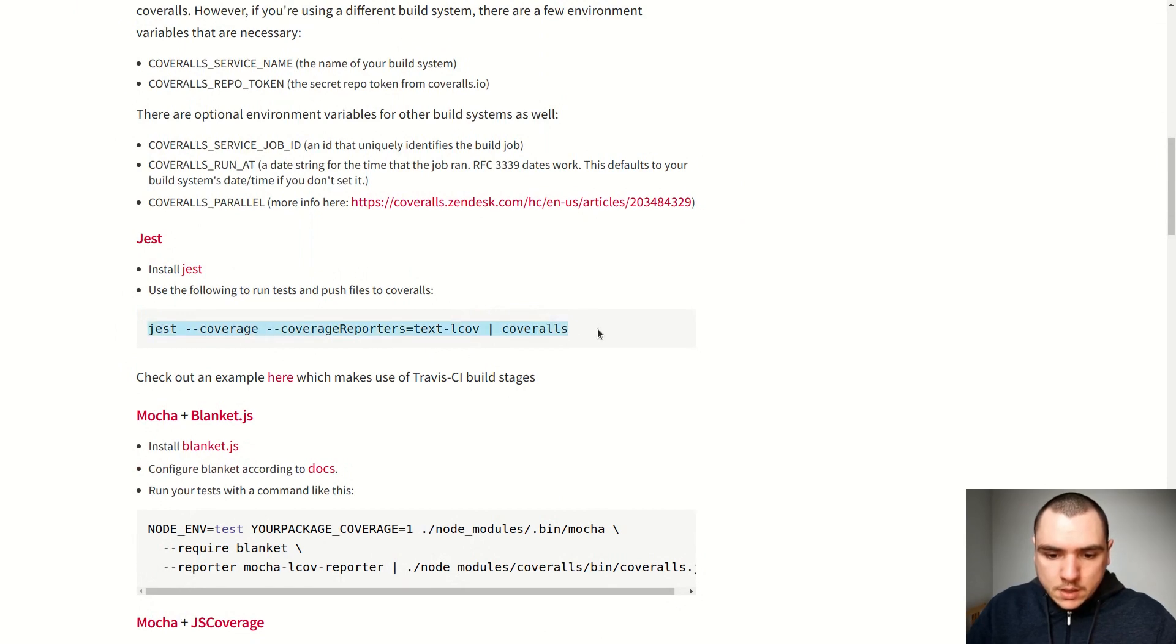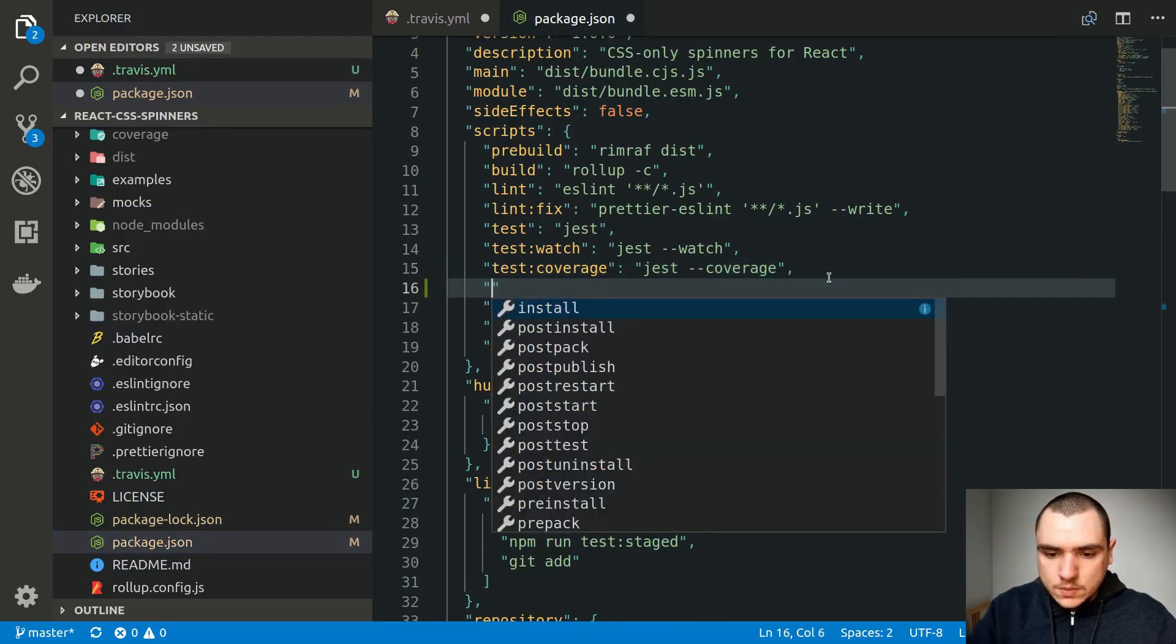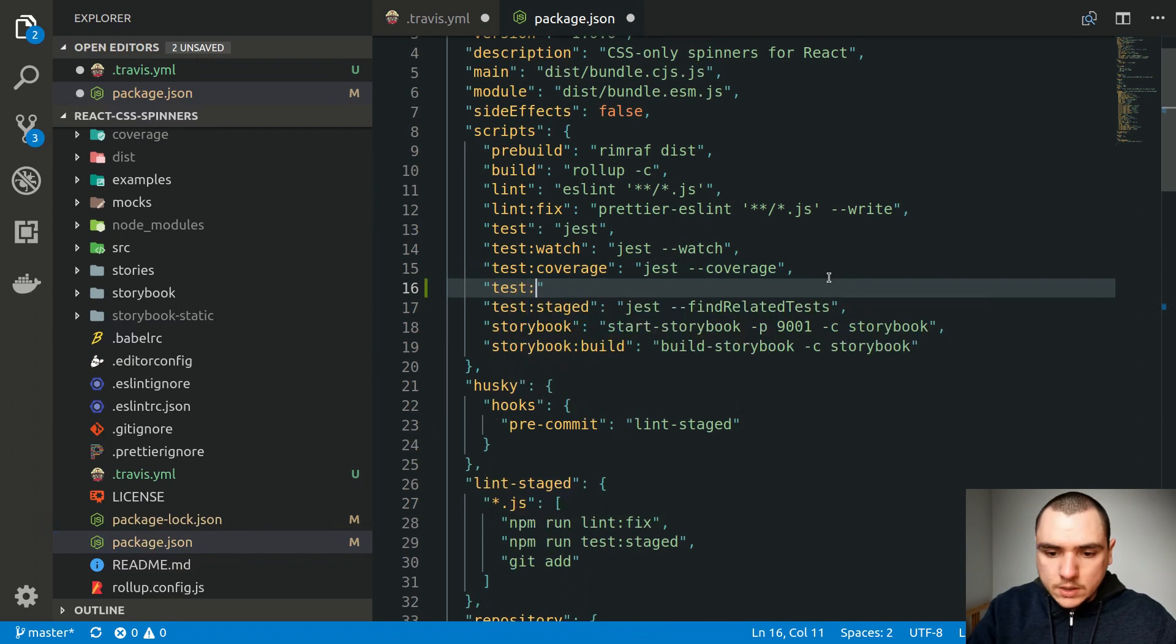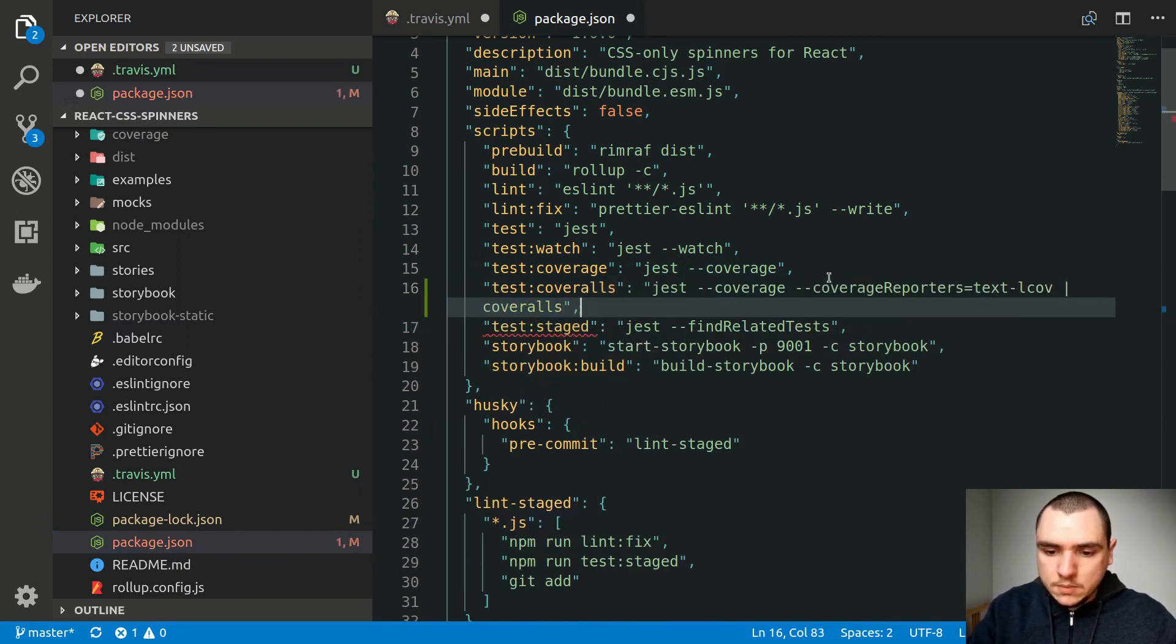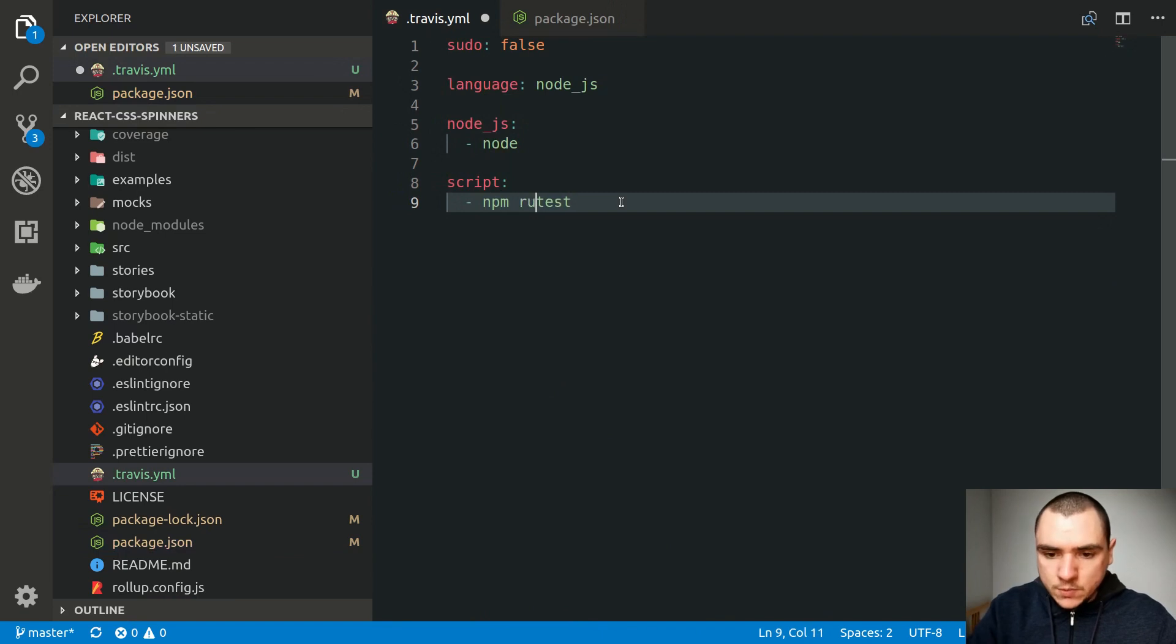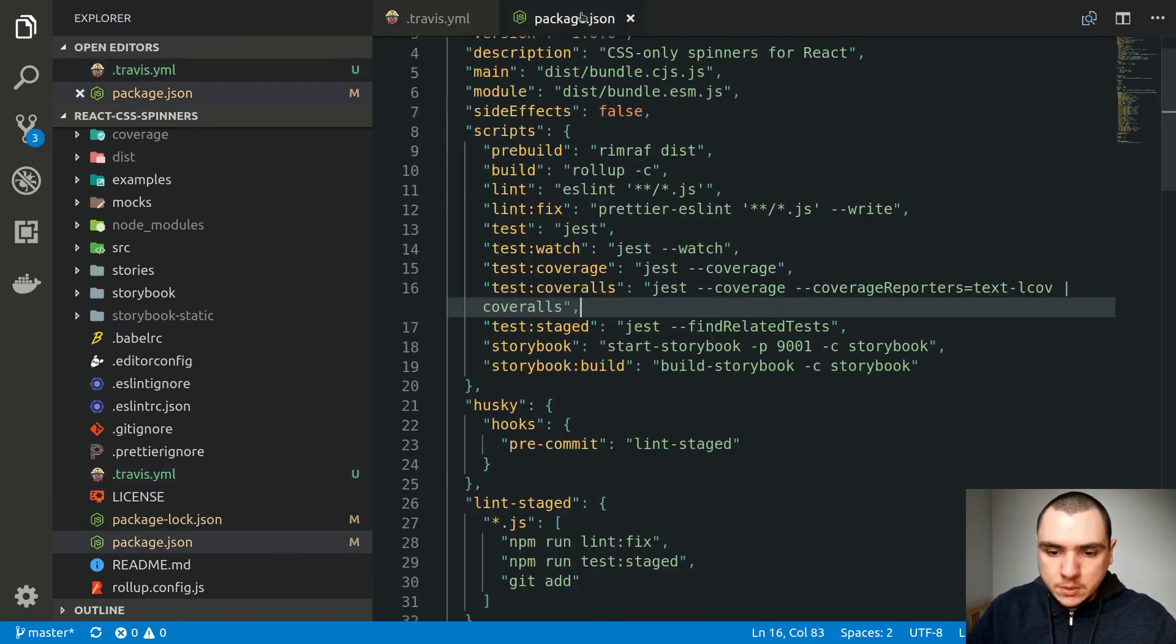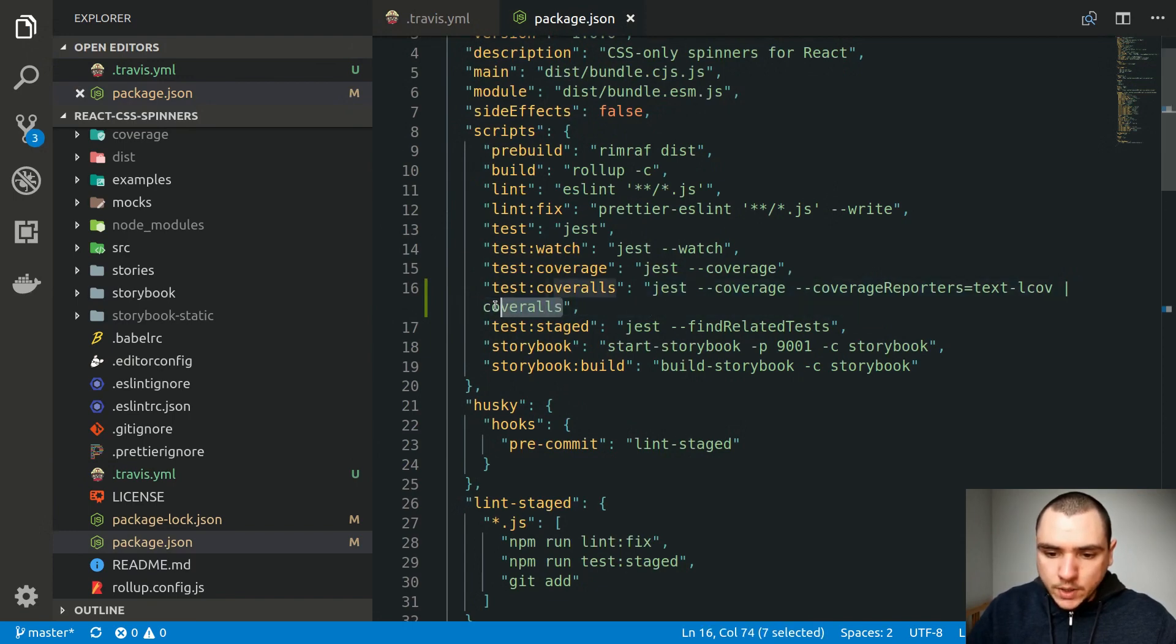So now let's copy this command. And I'll create a new script. Let's call it test coveralls. Let's paste it in. And back in Travis YAML, I'm going to do npm run test coveralls. So once again, we're going to run the test suite, but we're also going to generate a coverage report. And we're going to send it off to coveralls at the same time.